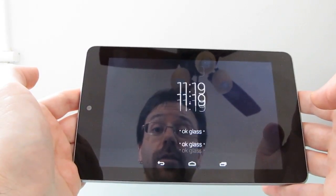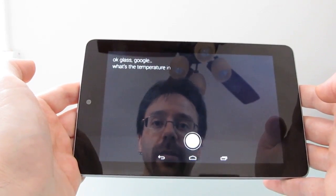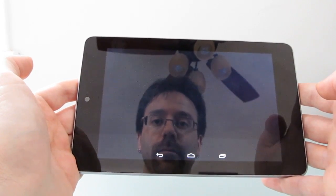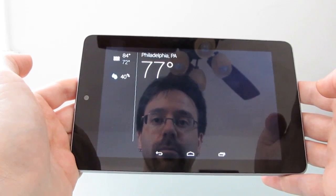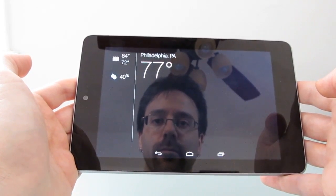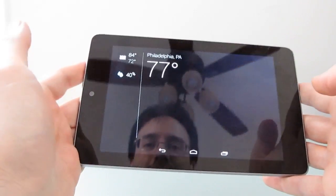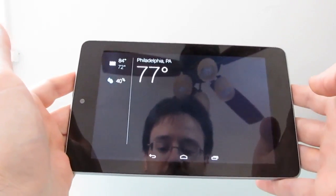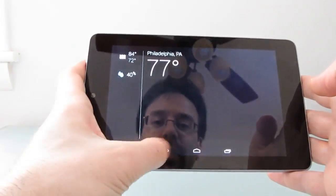Okay Glass, Google, what's the temperature in Philadelphia? It's 77 degrees in Philadelphia right now. The reason it's giving me a little bit of a British accent is that it's using the built-in speech engine and I have the Ivona Voice British English installed, so that's what it sounds like.